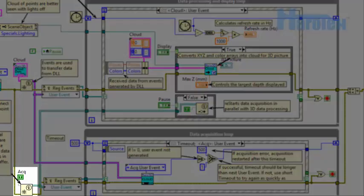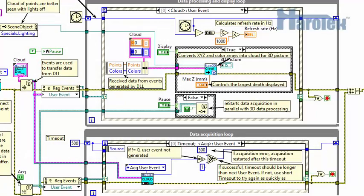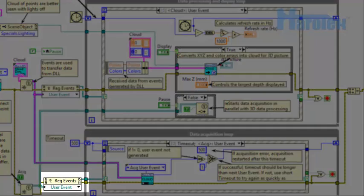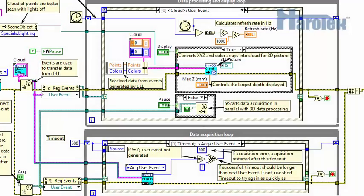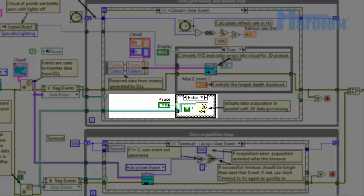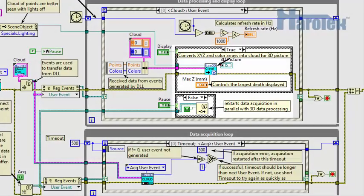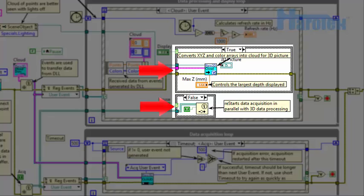The second user event is configured with a simple boolean. Let's call it the acquisition user event. This user event is registered to the event structure of the data acquisition loop. Its reference is passed to the data processing loop. The acquisition user event is fired in parallel with the data processing. It is used to prevent an accumulation of cloud data in the user event buffer.